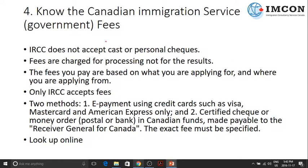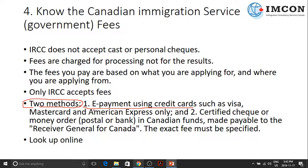The fourth one: Know the Canadian Immigration Service Fees. First, you should know that IRCC — Immigration, Refugees and Citizenship Canada — does not accept cash or personal checks. There are only two acceptable methods to pay your service fees: one is e-payment using credit cards through the IRCC website, or through a certified check or money order in Canadian funds made payable to the Receiver General for Canada.